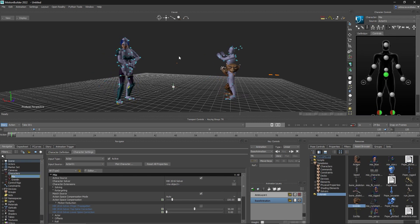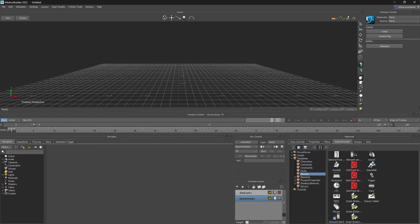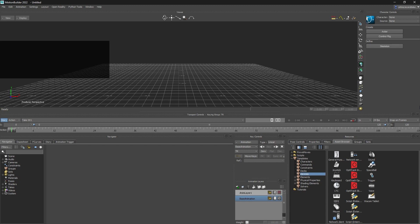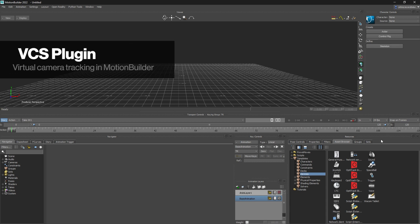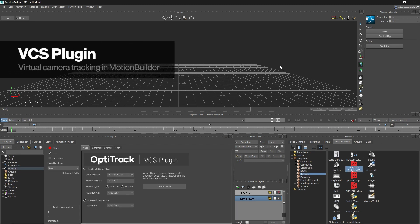The last plugin we will cover is the VCS, or Virtual Camera System, plugin. It allows the rigid body to be streamed to MotionBuilder as a camera object while using some of the controller inputs to modify how the camera object behaves.